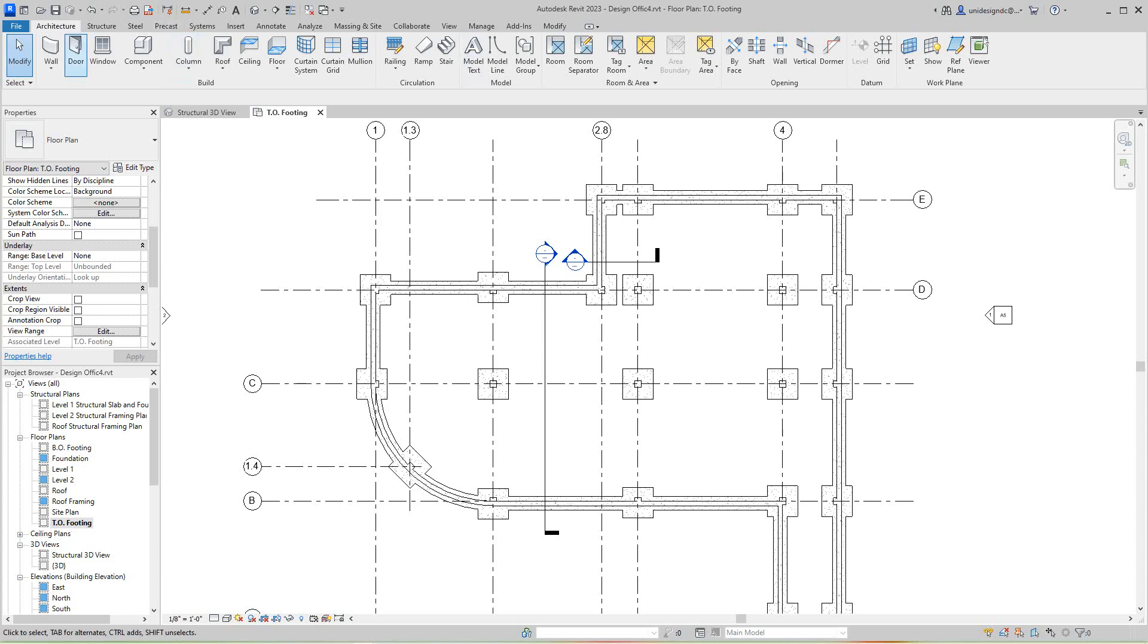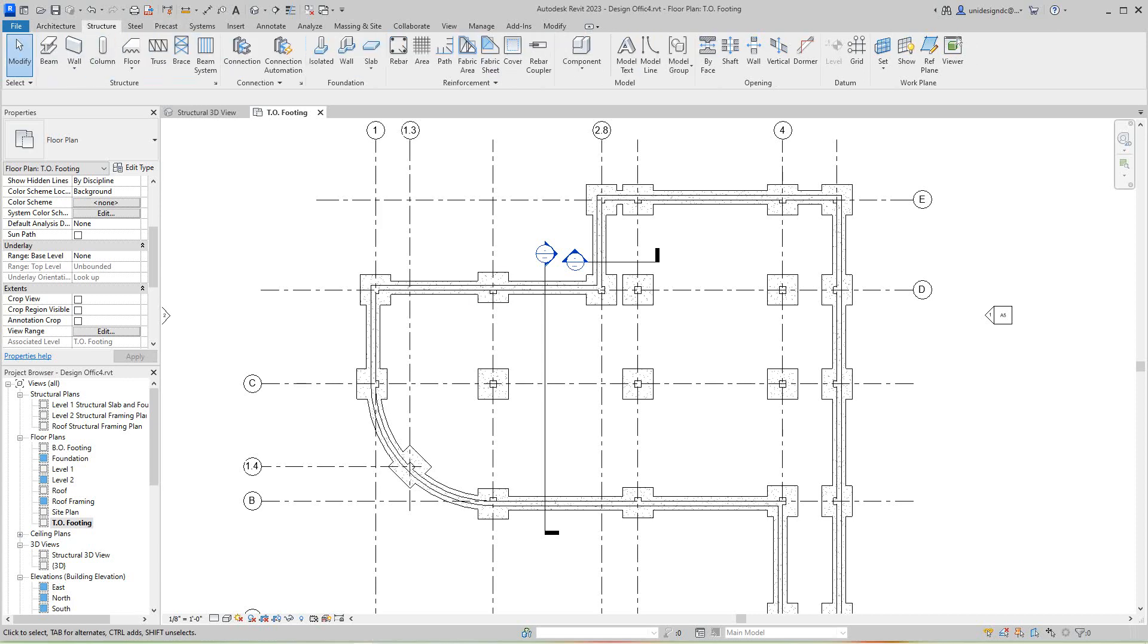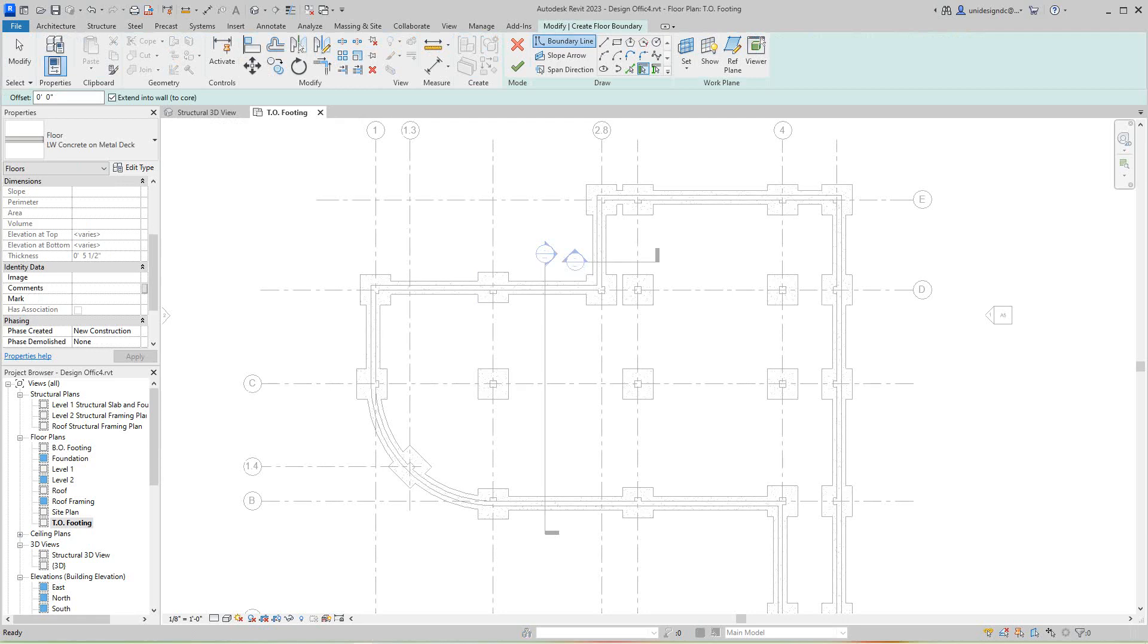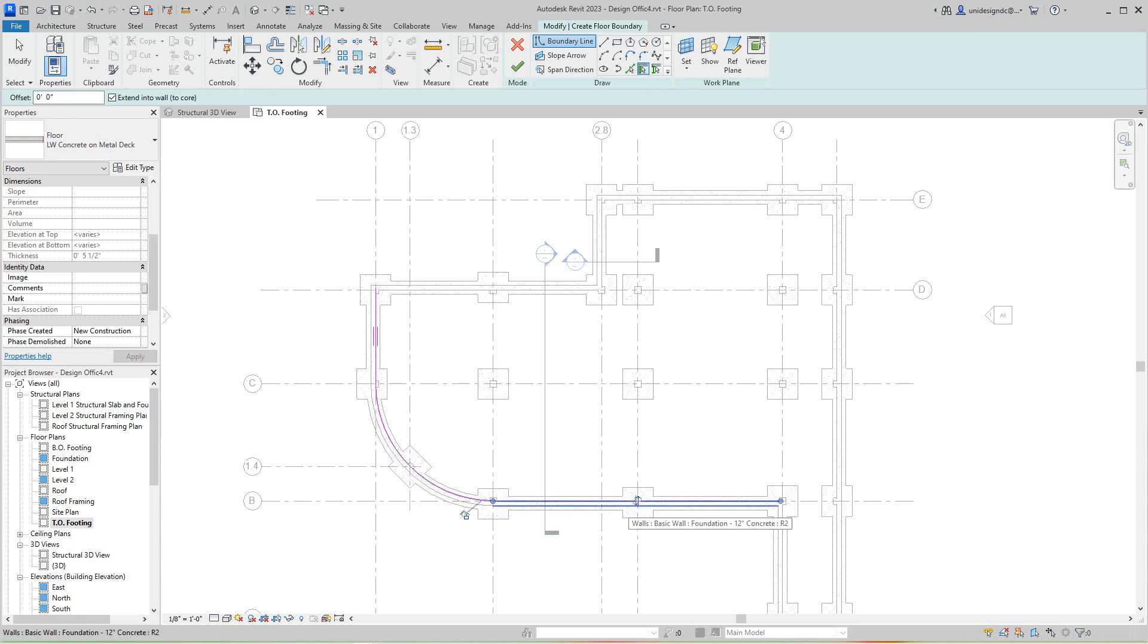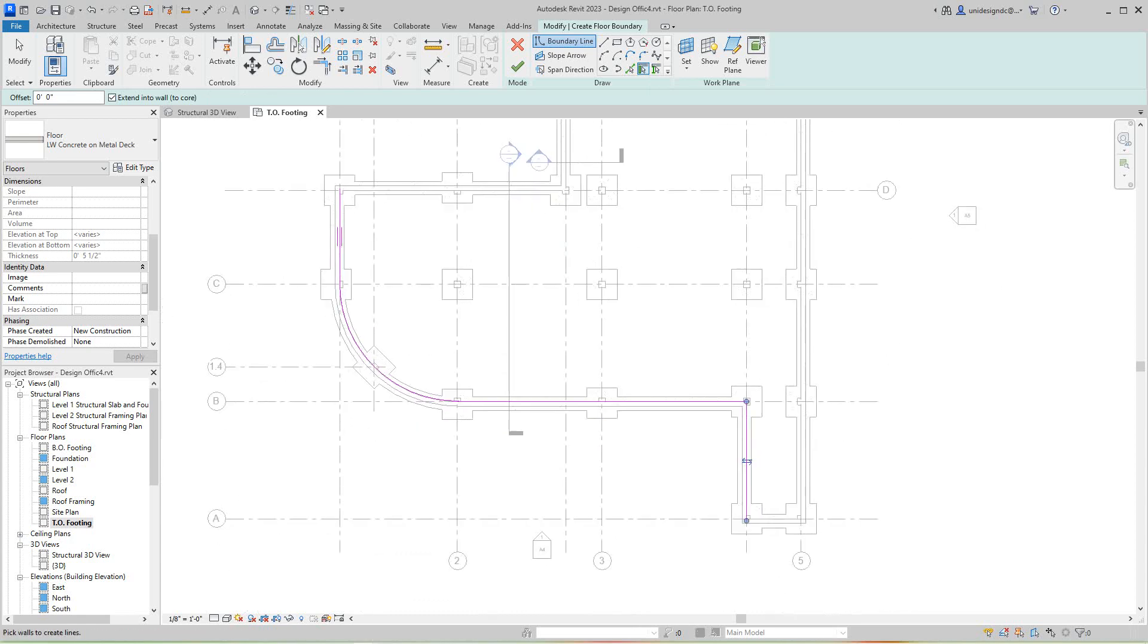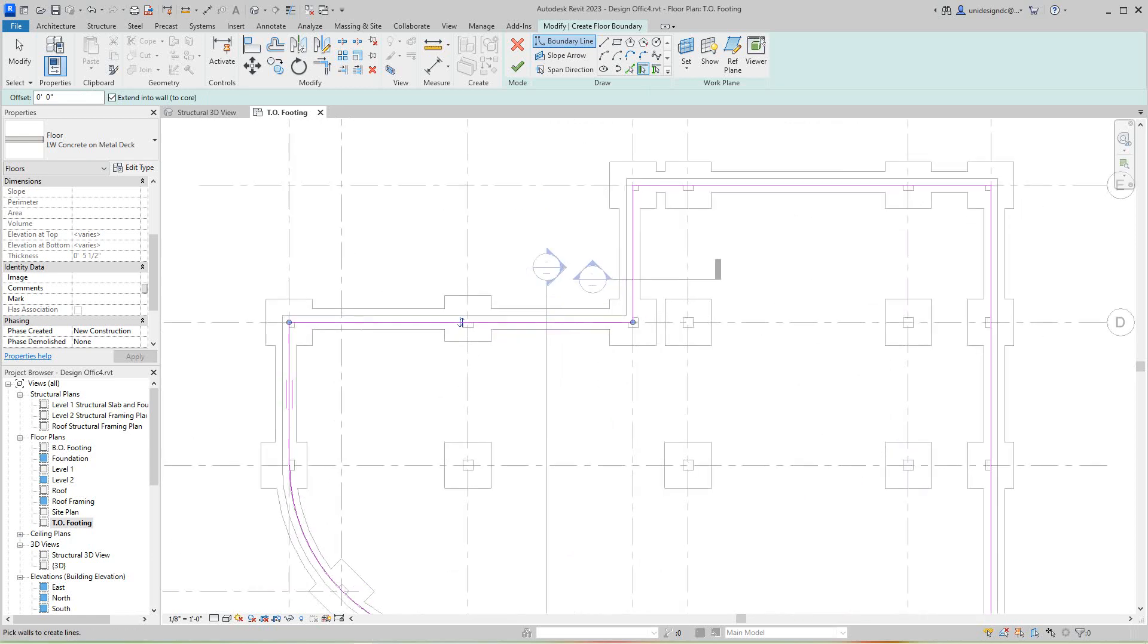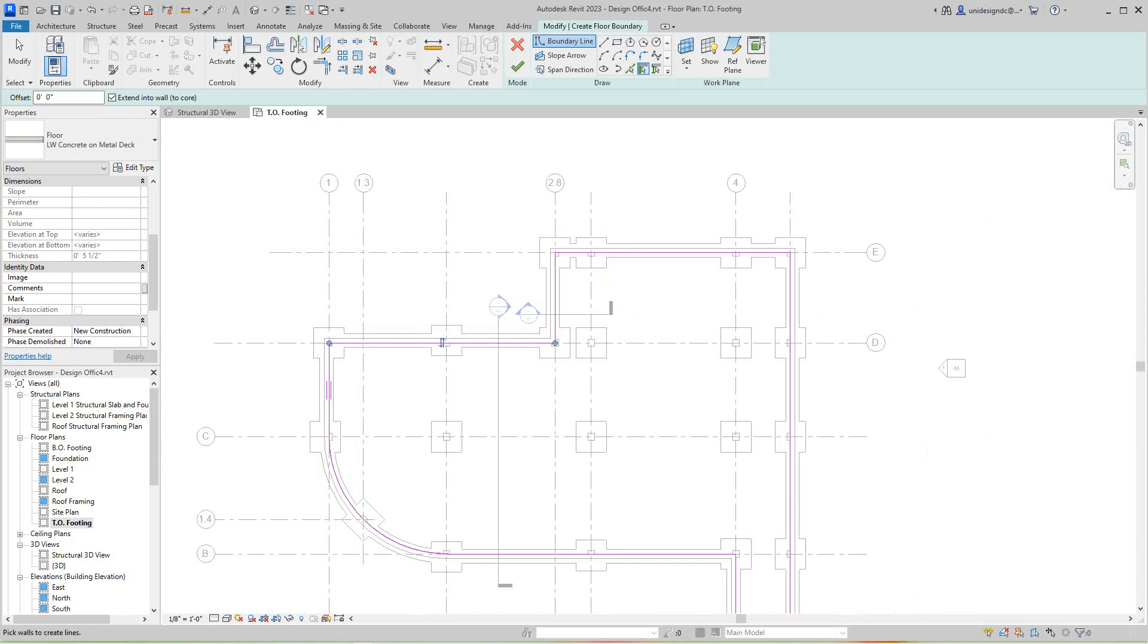So what we need to do here, we just go in our structure and we'll go with a structural floor here. And we'll use our pick wall command. So just pick these walls, and that will give us our floor slab. Now here, I want to finish this.